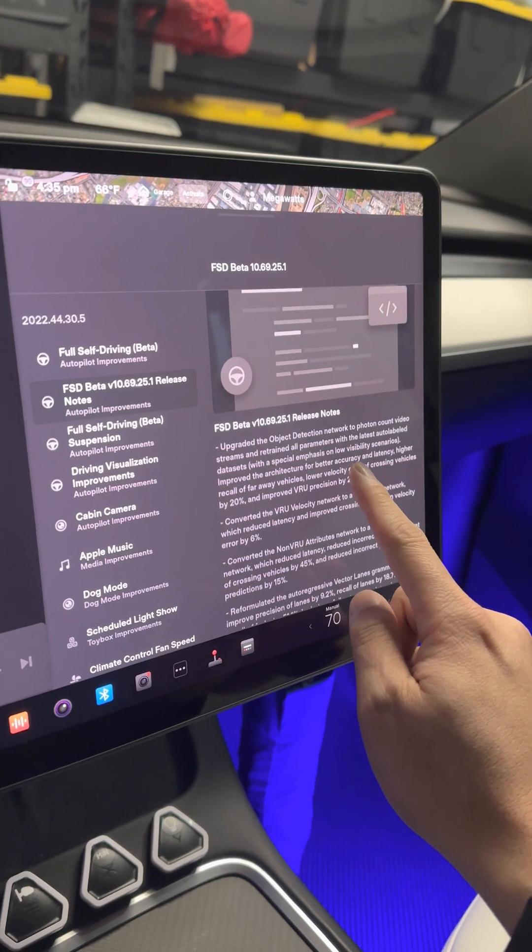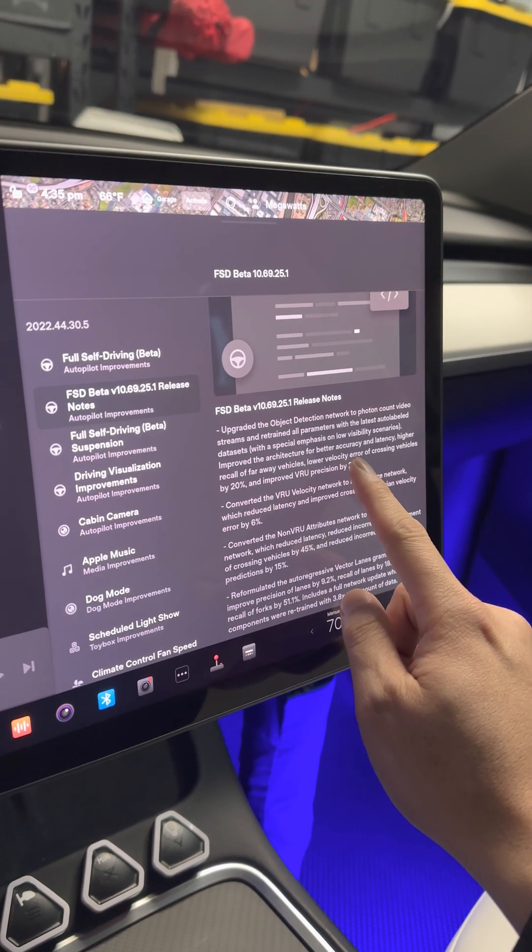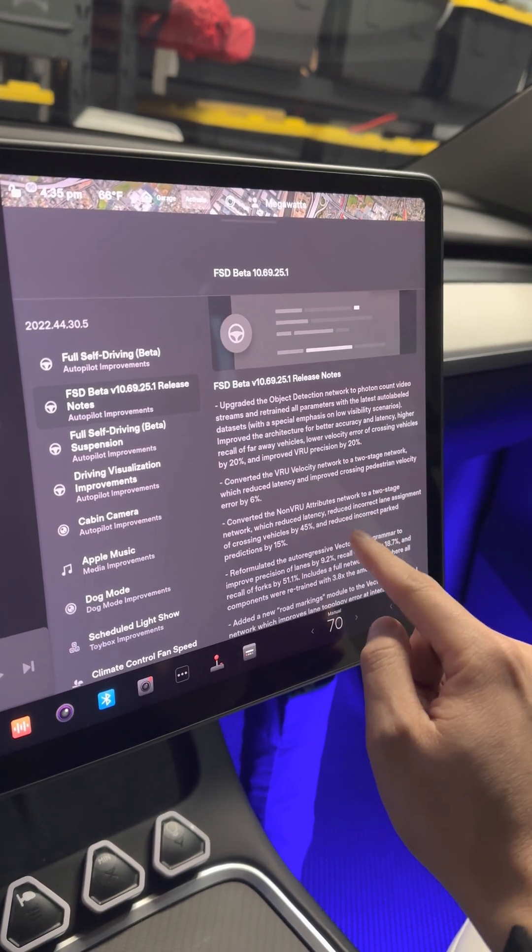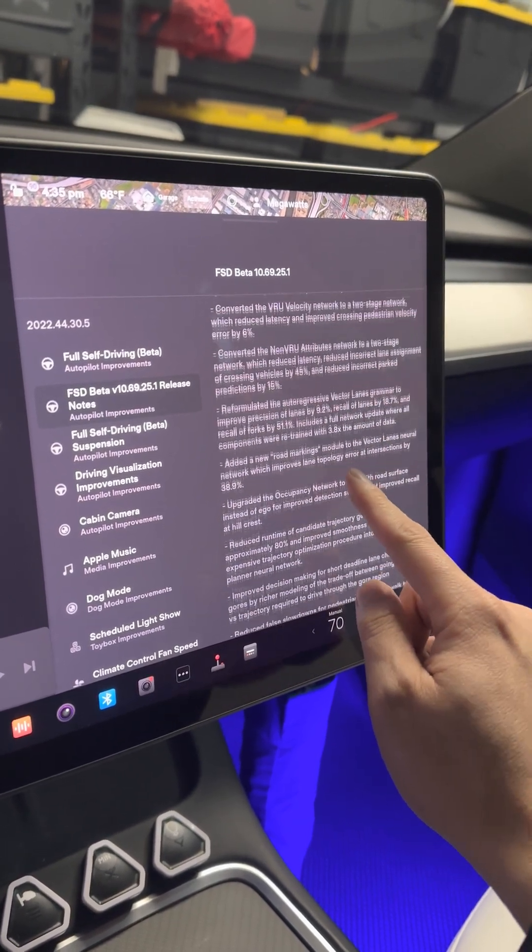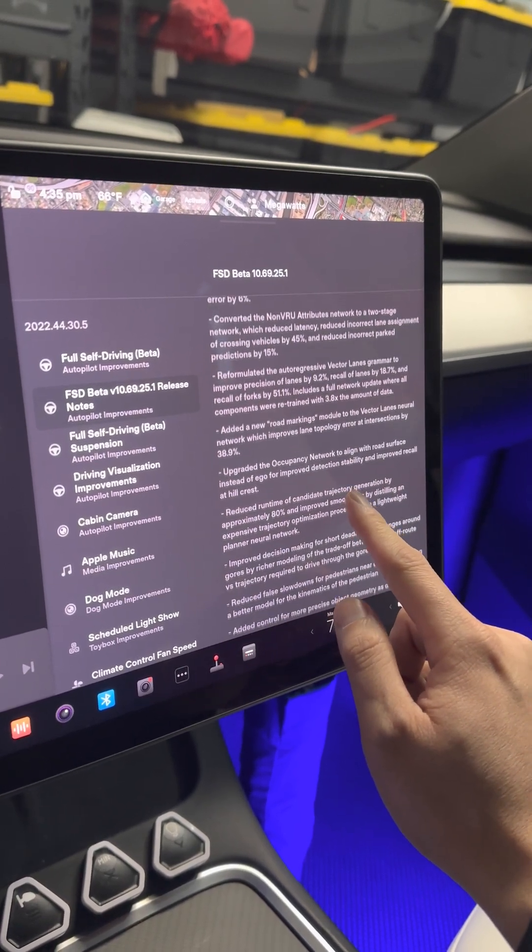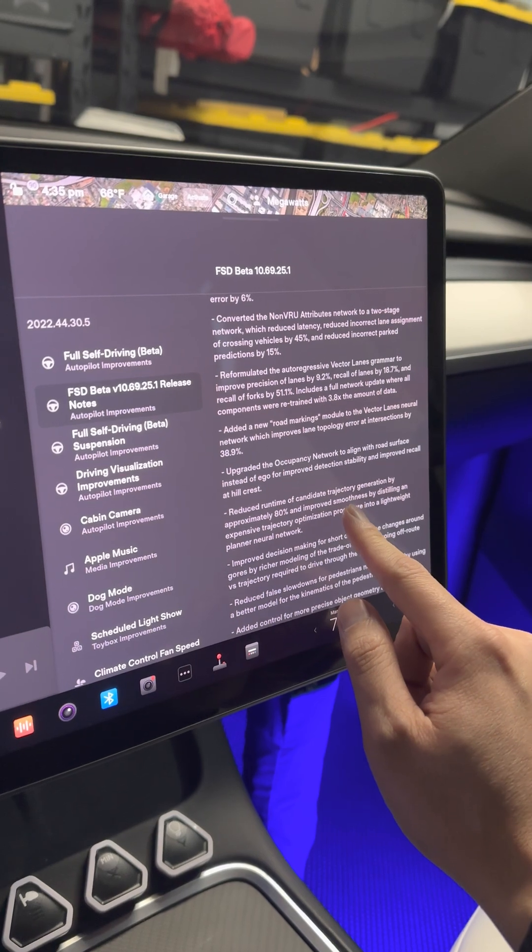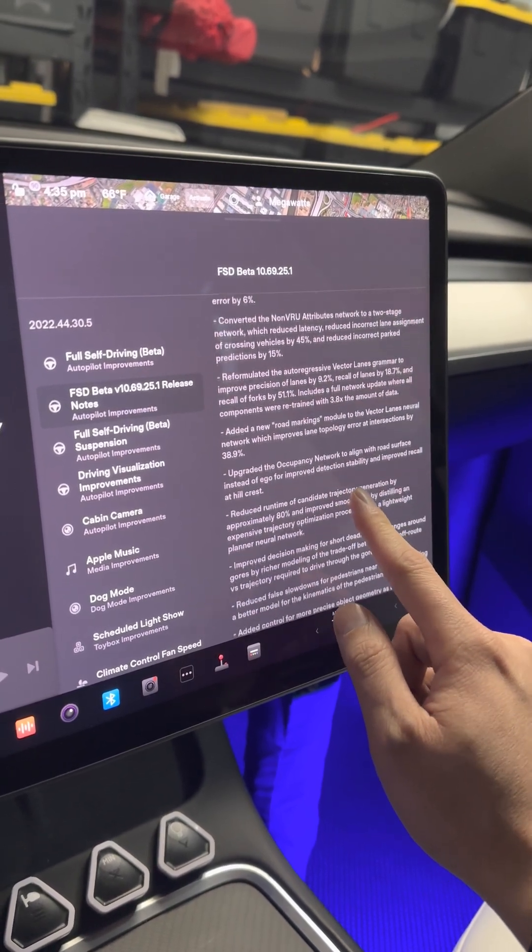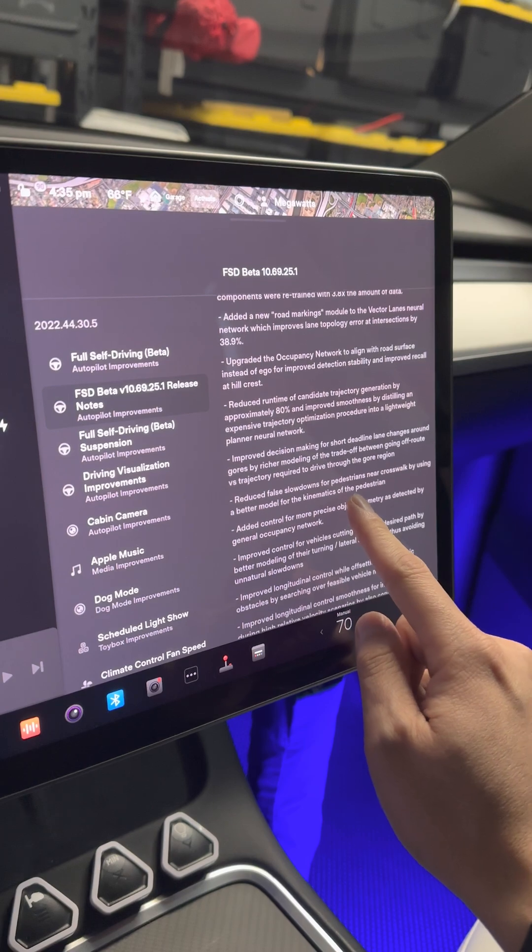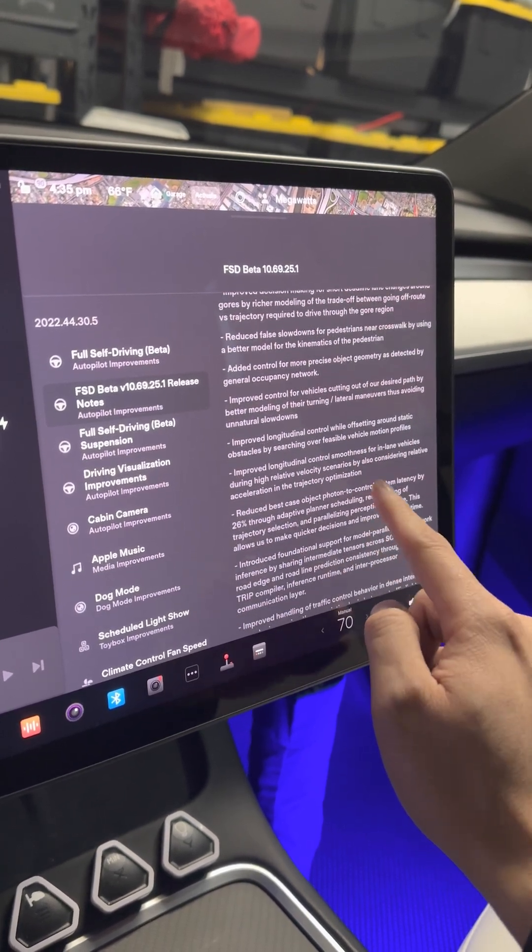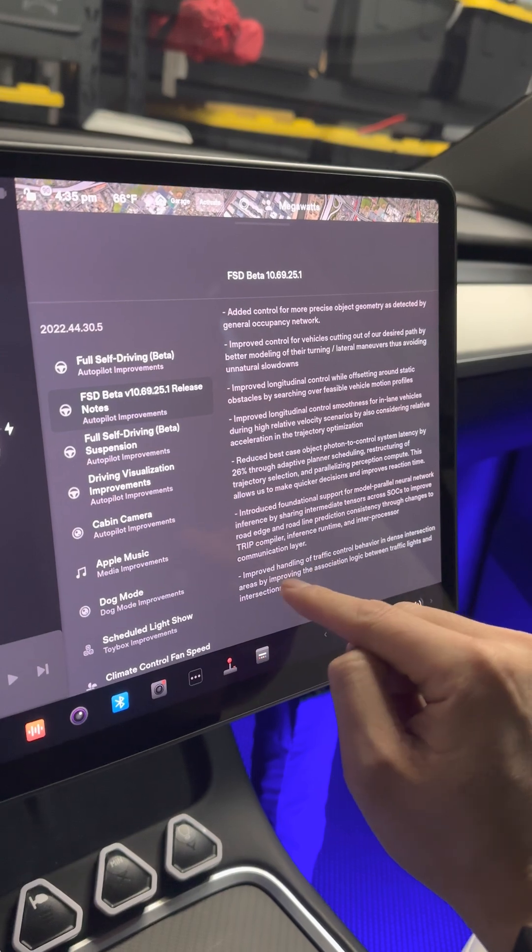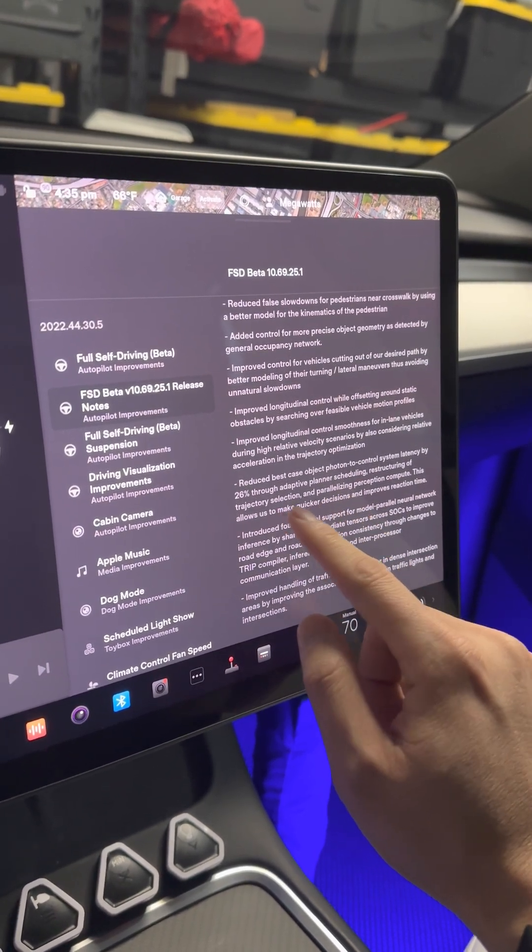Upgrade to object detection network to proton count video. This is a bunch of mumbo jumbo. We went through this already. Basically there's improvement to the accuracy of how it detects objects, pedestrians, street lights, how it makes decisions.